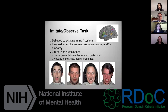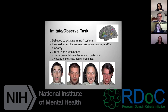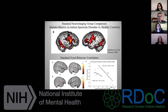One of the two functional tasks we're doing in the scanner is the imitate-observe task pioneered by Marco Iacoboni, who is a consultant on our grant at UCLA. This task is believed to activate the mirror system. Someone goes into the scanner for two five-and-a-half minute runs: in one run they're observing faces with prominent facial emotions, and in the other run they're imitating those faces. Through mirror neuron theory, when you imitate these faces you're activating that circuit more intensively than when you're simply observing them.